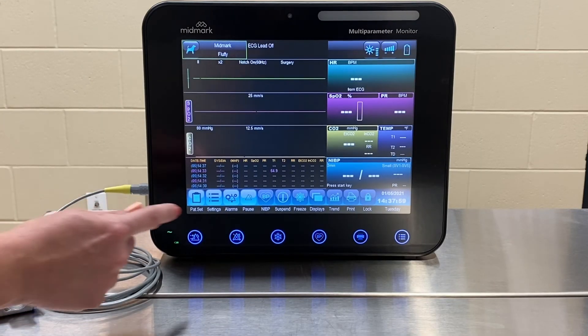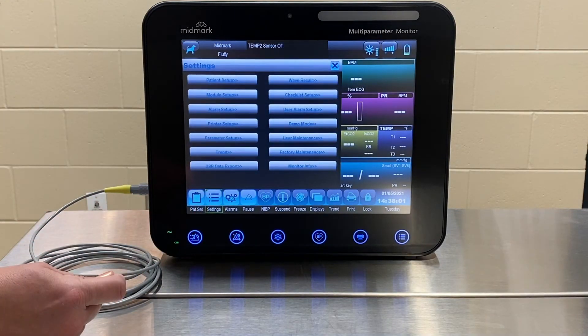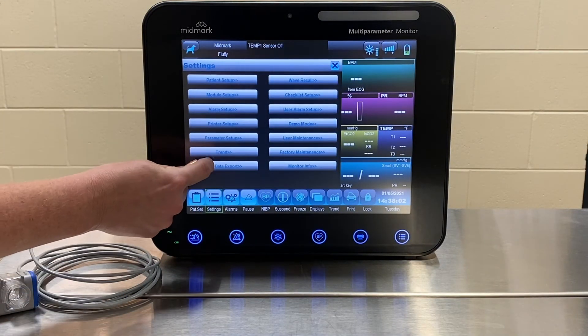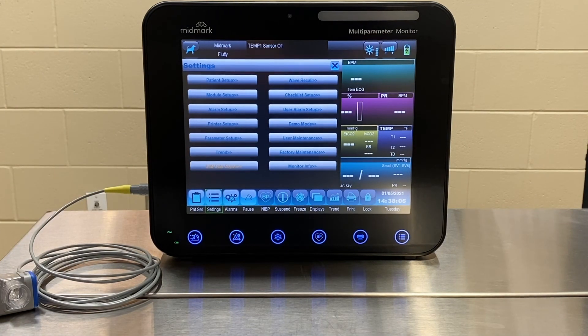Once the procedure is complete, press Settings and select USB data export. When complete, the screen will display file export success.